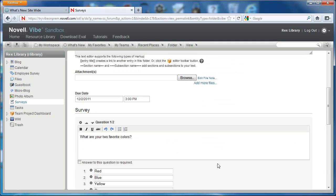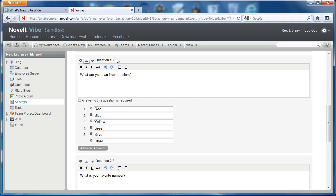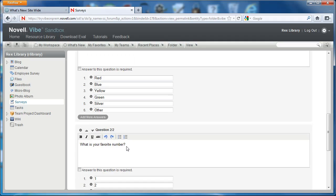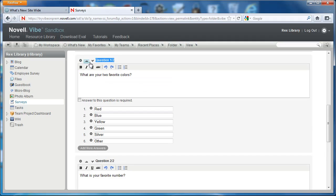And what is important here is that we can now rearrange the order of these questions. So visually, you won't notice this until you select OK. But in this case, you see that question one of two is what are your two favorite colors, and question two of two is what is your favorite number.